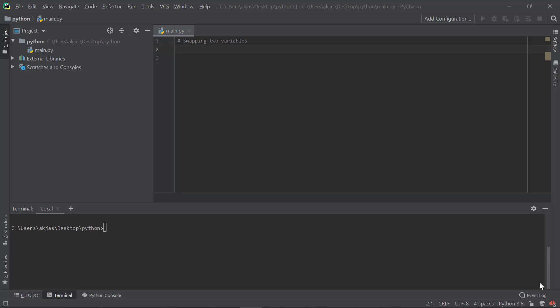Hello guys, welcome to CodeWithMe. In this video, I'm going to swap two variables.